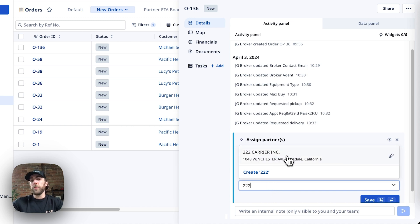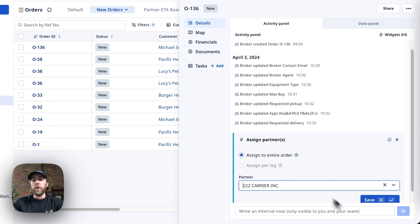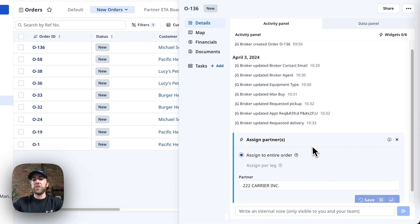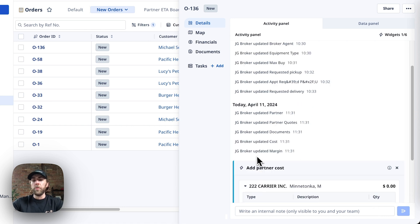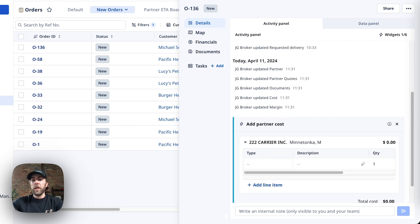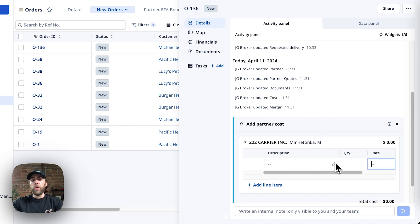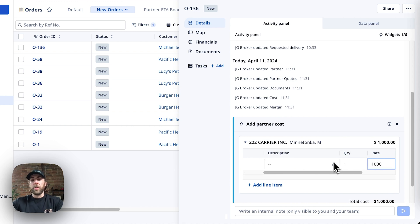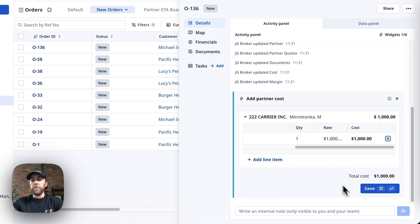First thing we're going to do is search that partner carrier and go ahead and select them and attach them to this load. The next step is to assign a rate to this partner carrier's load tender. We're going to go ahead and hit save.